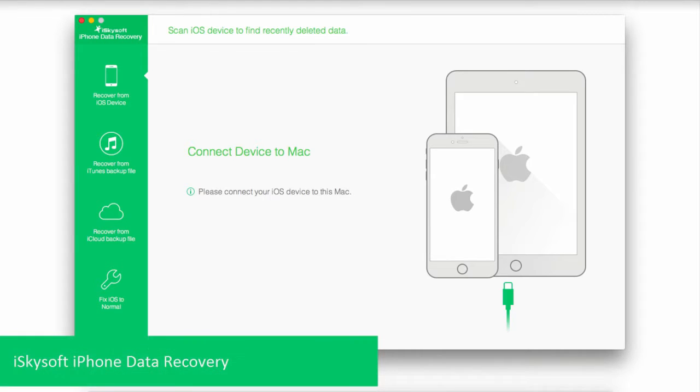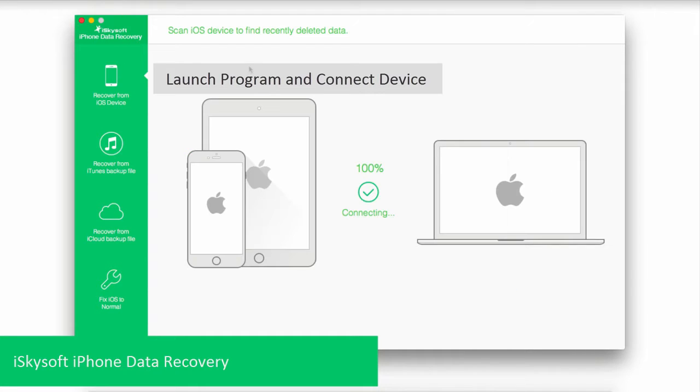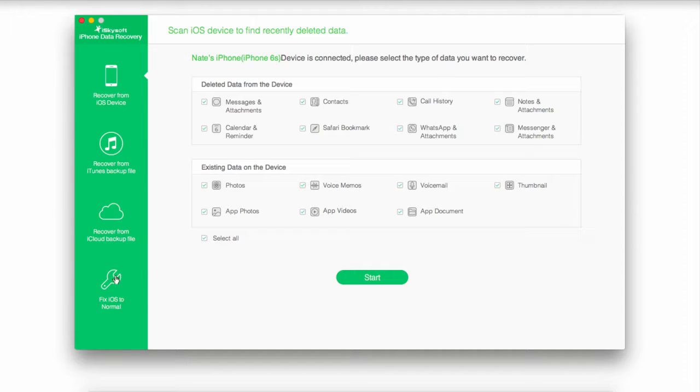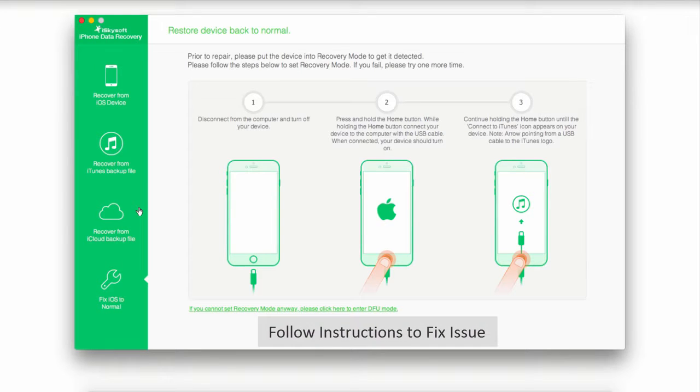And the final method is using iSkySoft iPhone Data Recovery. This is a program you can get online, and once you've gone ahead and launched it, you can go ahead and connect your device. Then it's going to connect your device to the program, and we're going to go down and click on fix iOS to normal. What this is going to do is bring up some instructions you have to follow, and it's also going to download some firmware onto your device.